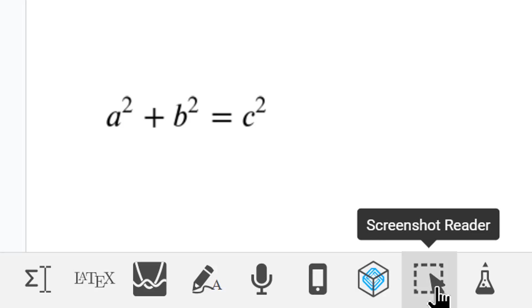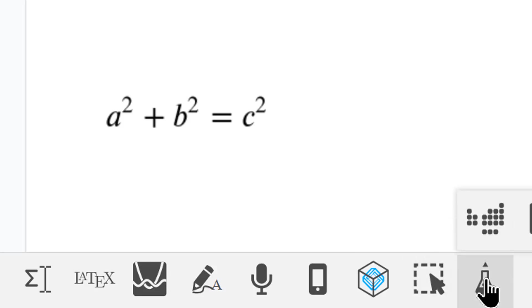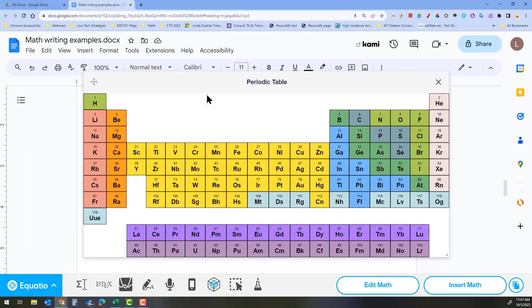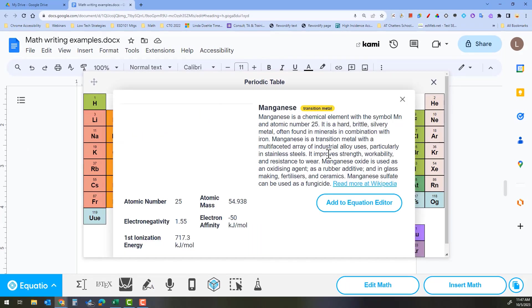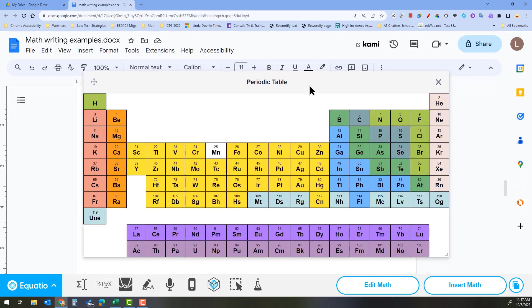You can read inaccessible PDFs, and they also have a great STEM tool where you can look at an interactive periodic table of elements that can be read by a screen reader.